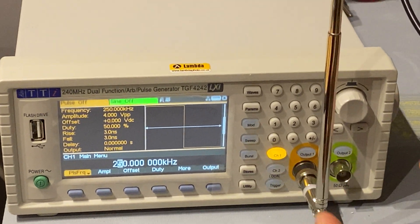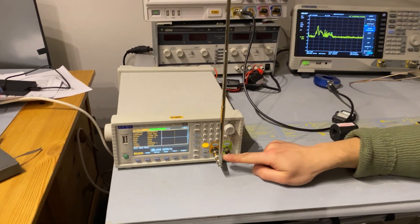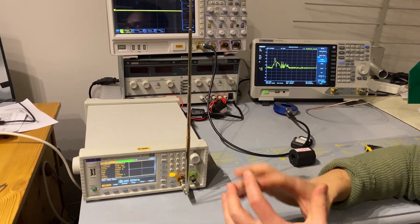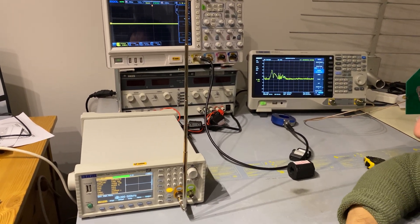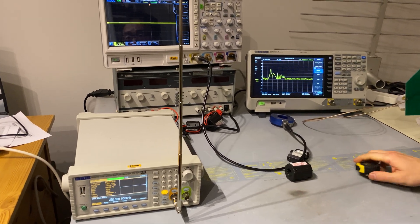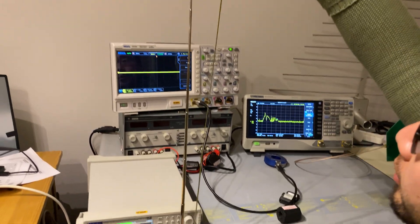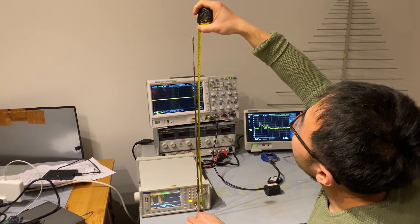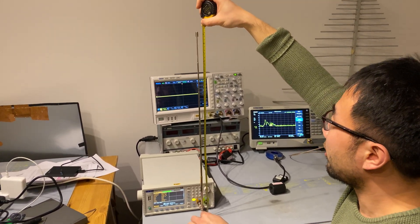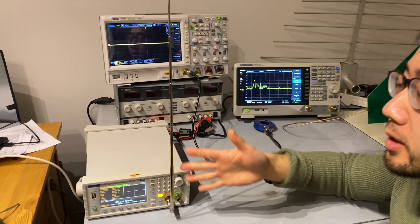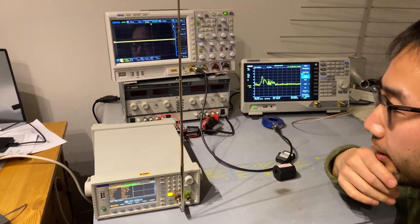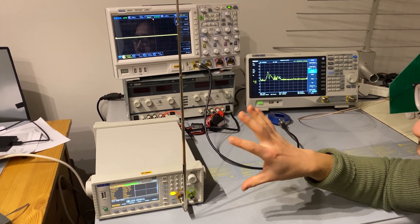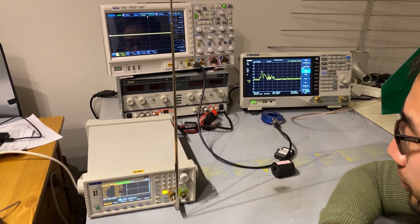So we expect if we connect an antenna to the output of this function generator, it should radiate quite efficiently. Now, let's measure the length of this antenna. So it's close to 60 cm long. So if you do a quick math, 60 cm long antenna should radiate most efficiently at about 120 MHz.